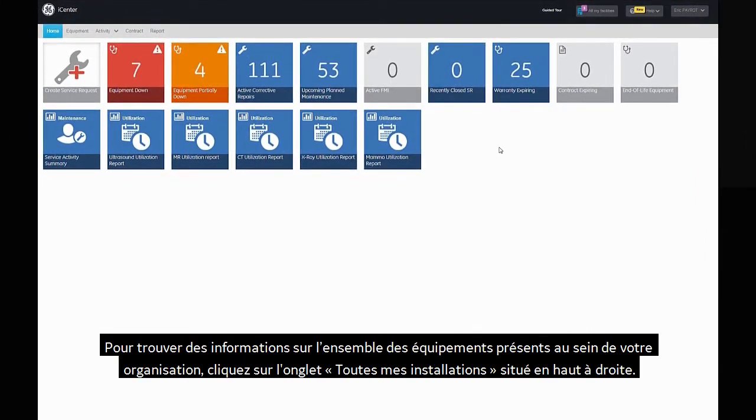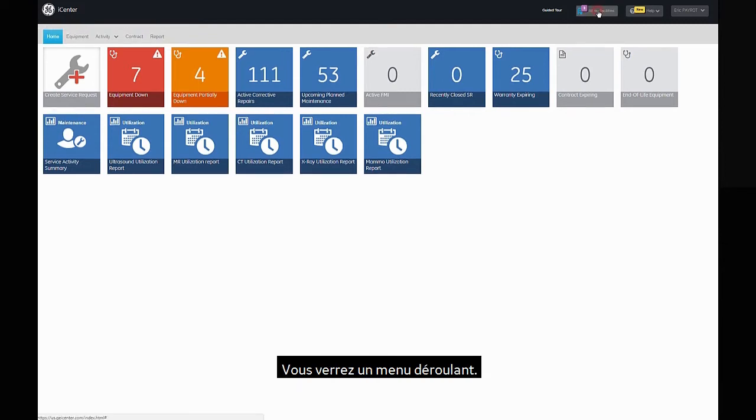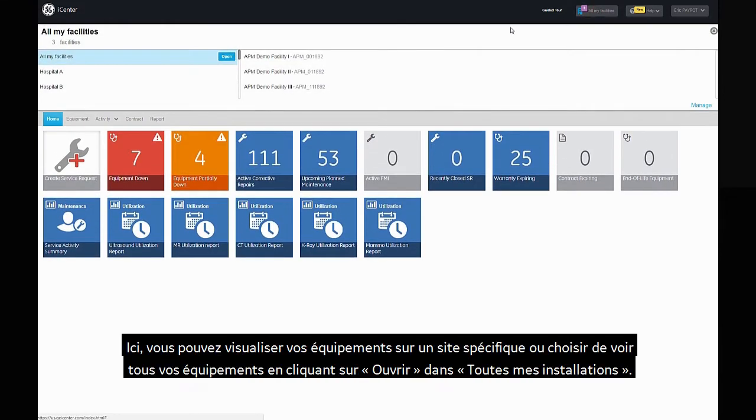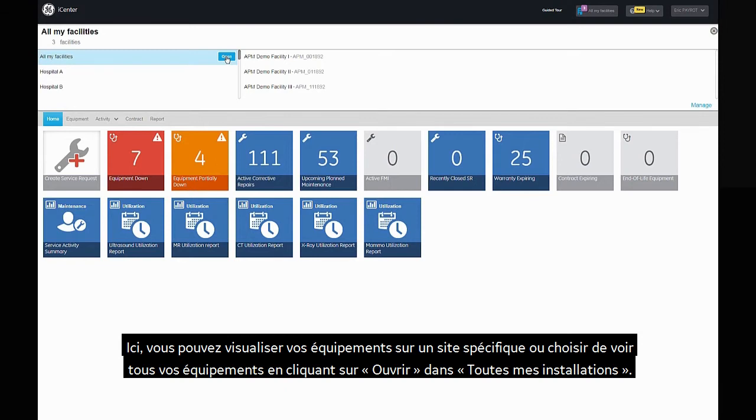To find information about equipment fleet in your organization, click on all my facilities tab on the right top corner. You will see a drop-down menu. You can view equipment fleet in a specific facility or choose to see the entire fleet by clicking on open in all my facilities.